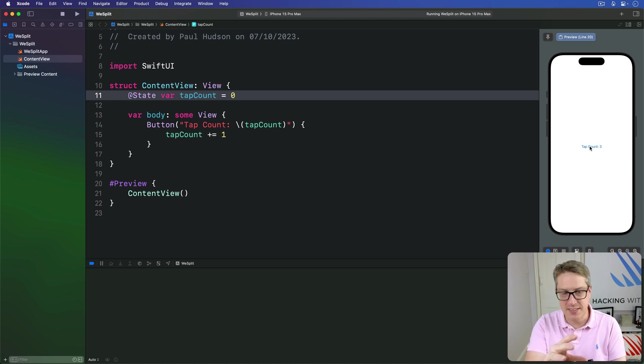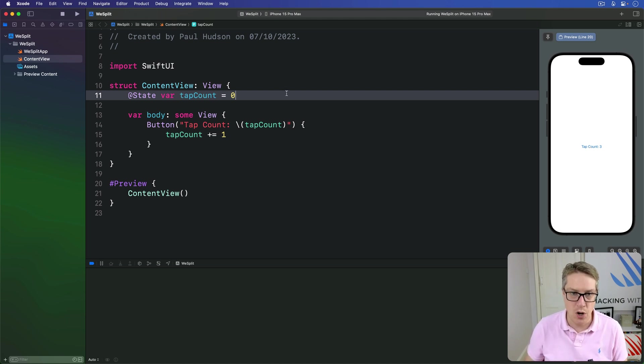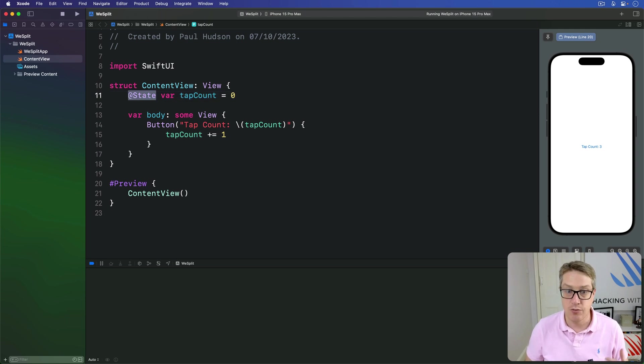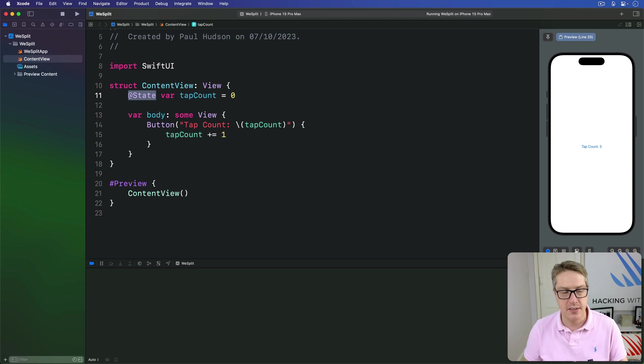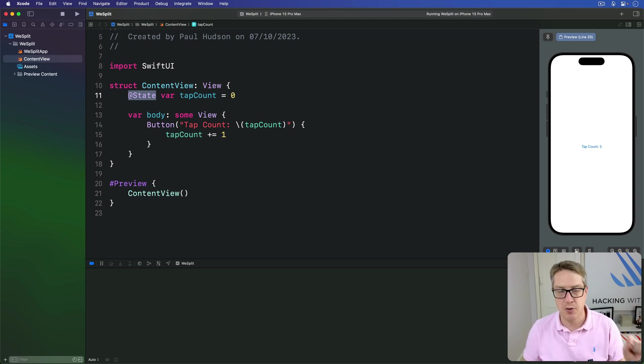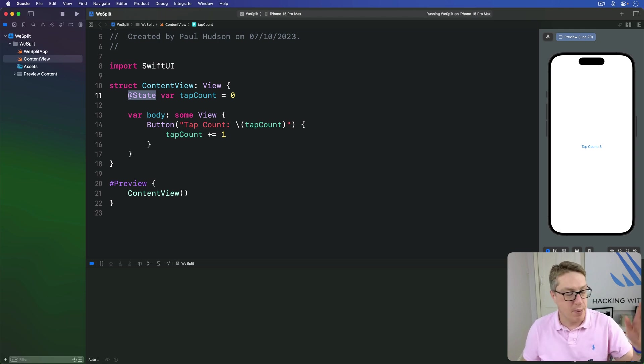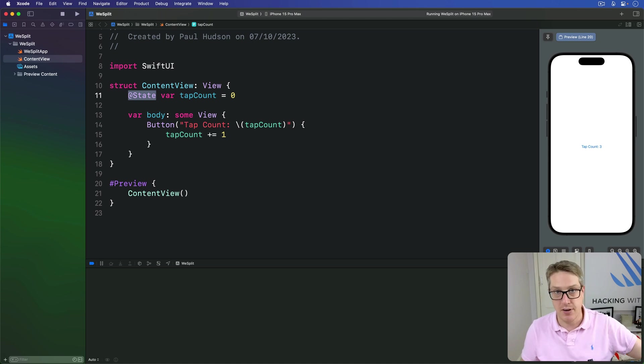And this @State thing allows us to work around the limitations of structs in Swift. We know we can't change the properties because they're going to be fixed. But @State allows us to modify SwiftUI properties by storing them in a place that can be modified.